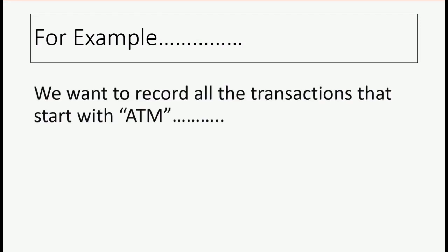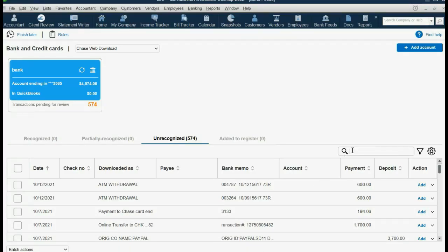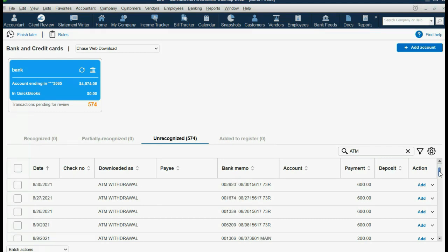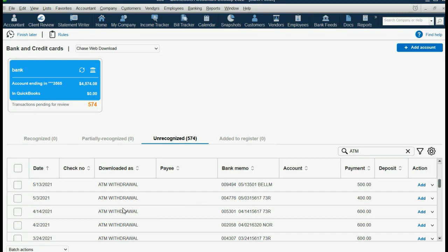For example, let's imagine we want to record all transactions that start with the word ATM and also do not contain the word withdrawal. If we look at the review list and type in the word ATM, we can filter with just that word and you can see that many of them have the word withdrawal in them, but many do not. We want only the ones that start with ATM but do not contain the word withdrawal.